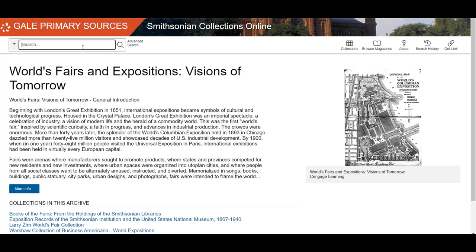First, let's take a look at the main page. You may notice that this looks different from many of the other commonly used databases. However, it does have some similar features, like basic and advanced searching.